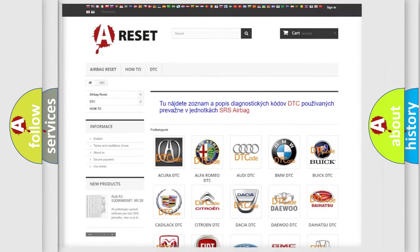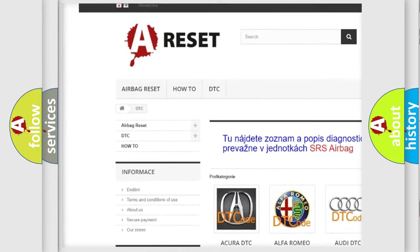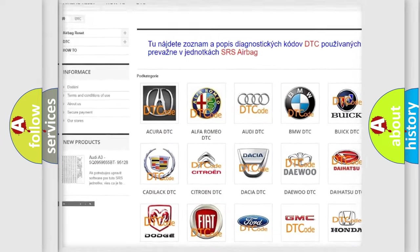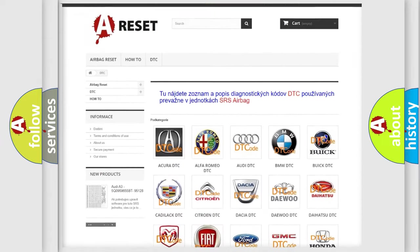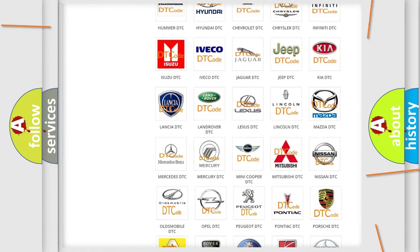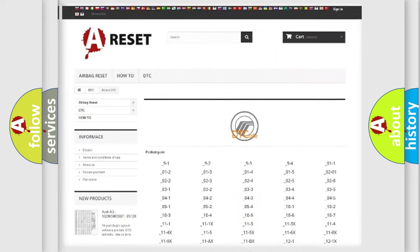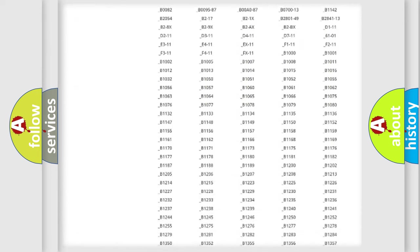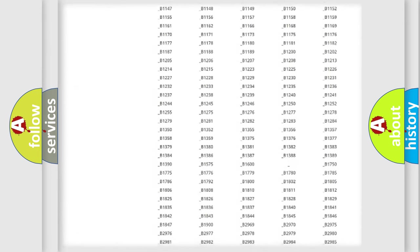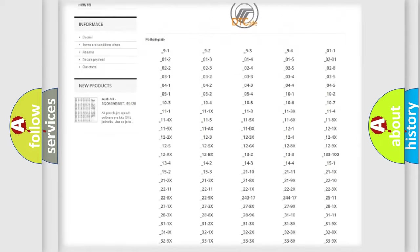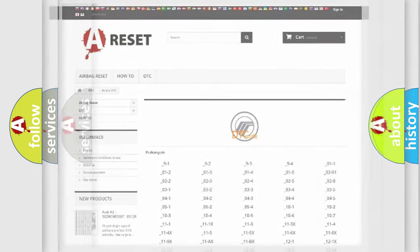Our website airbagreset.sk produces useful videos for you. You do not have to go through the OBD2 protocol anymore to know how to troubleshoot any car breakdown. You will find all the diagnostic codes that can be diagnosed in Mercury vehicles, also many other useful things.